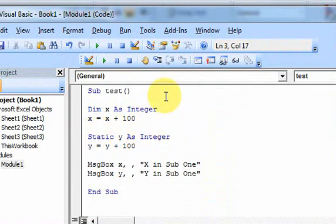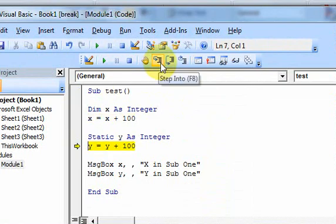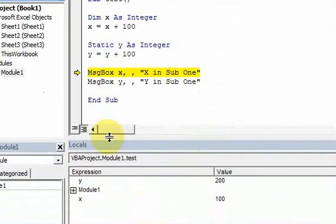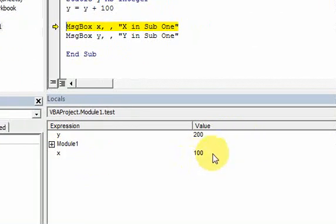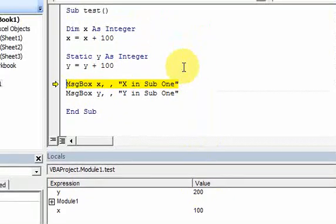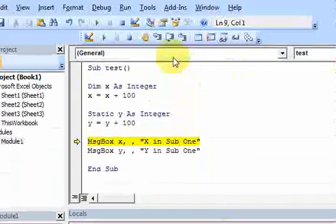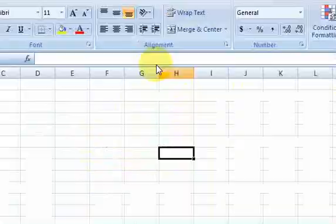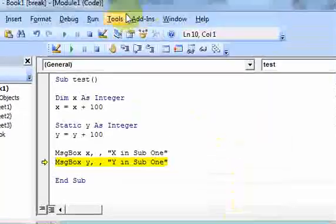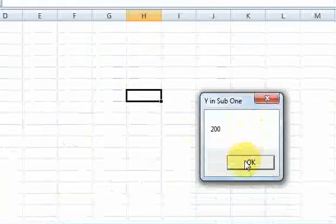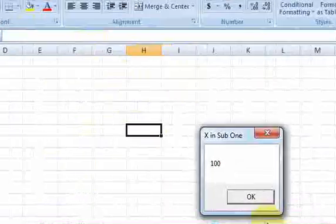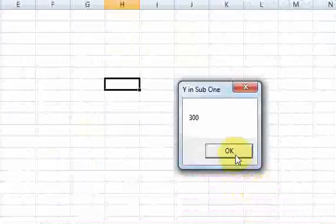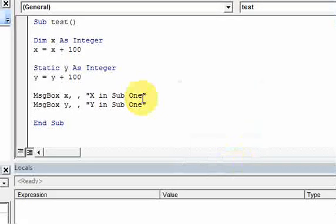If you put static, it's not erased. So if we run this again, you'll see that in memory y has a value of 200, because it stayed in memory as 100, and x still has 100 in it — because x was erased and then recreated. But the value y persisted in memory. So x is 100, and y is now 200. And if I run this again, I get x is 100 and y is 300. So y persists in memory.